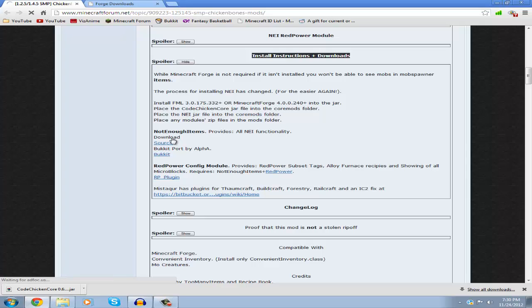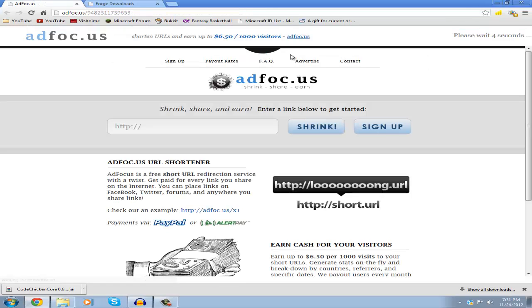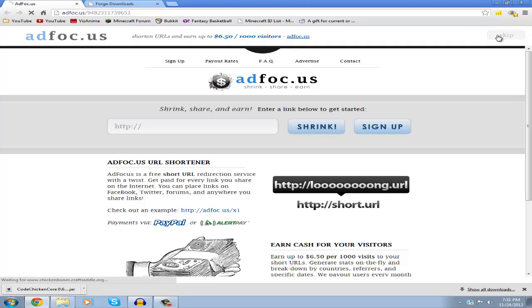This will take you to another website where you have to wait five seconds before downloading the Not Enough Items jar. Wait five seconds then click skip.